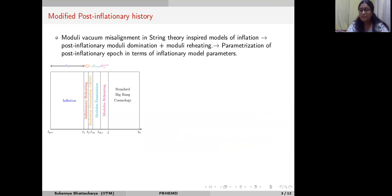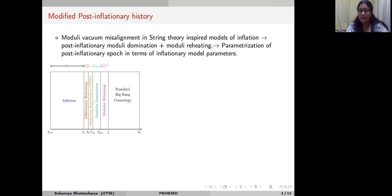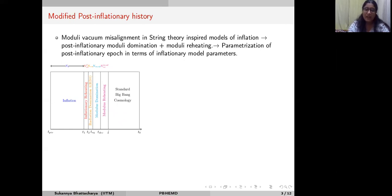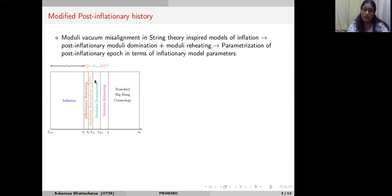Let me explain what I mean by the post-inflationary moduli dominated epoch. In several inflation models in string theory — such as scalar moduli inflation — there is an inactive moduli field present during inflation. After inflation it rolls down from its false vacuum towards its true vacuum, and during this evolution it dominates the energy budget of the universe. This is what I refer to as moduli domination. After its domination ends, the modulus decays and produces standard particles.